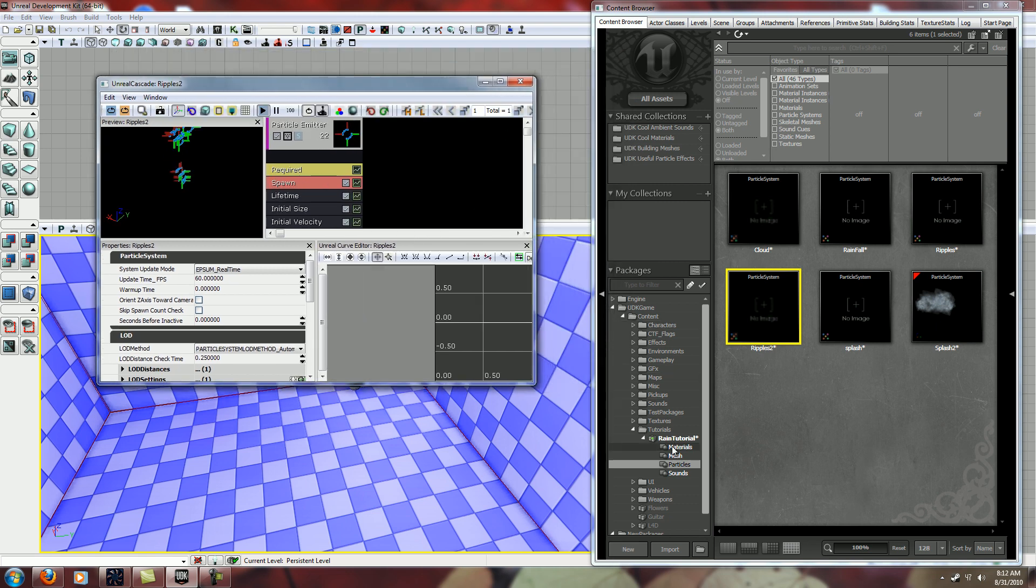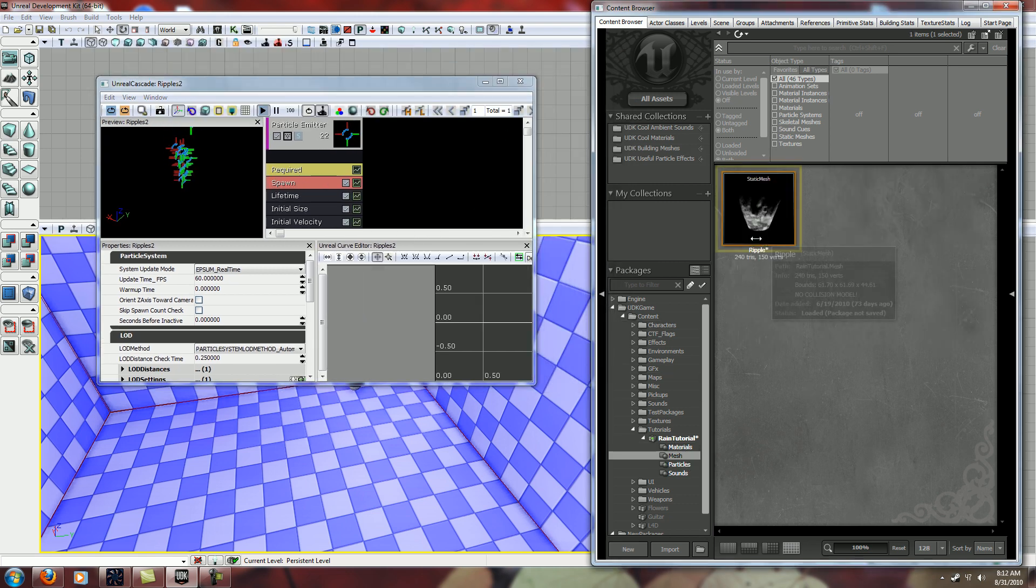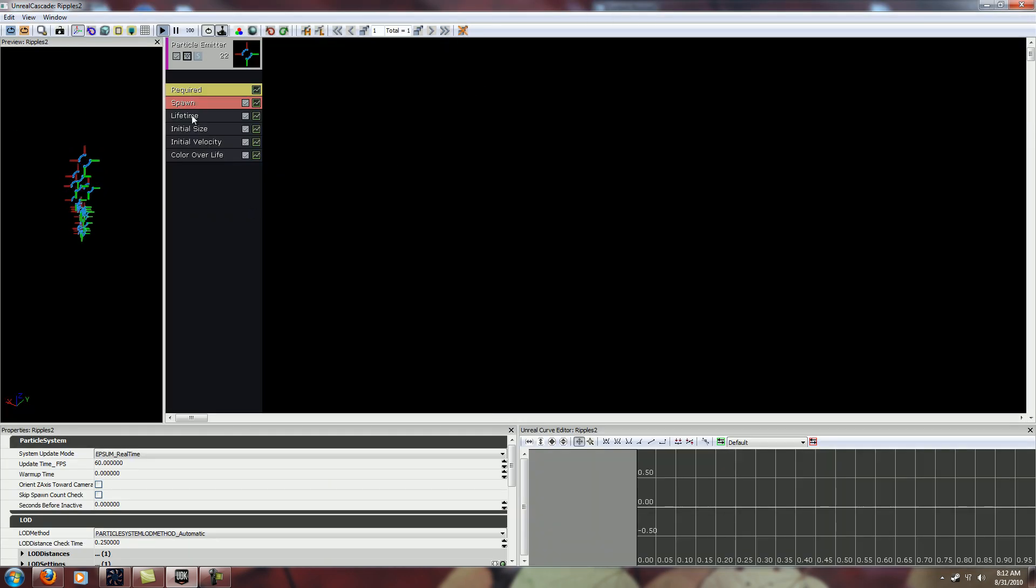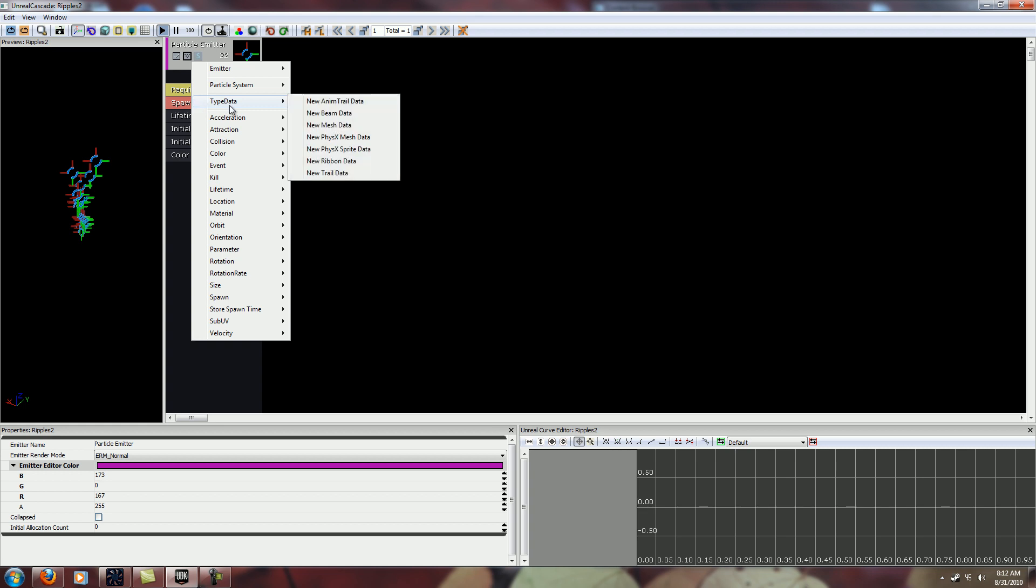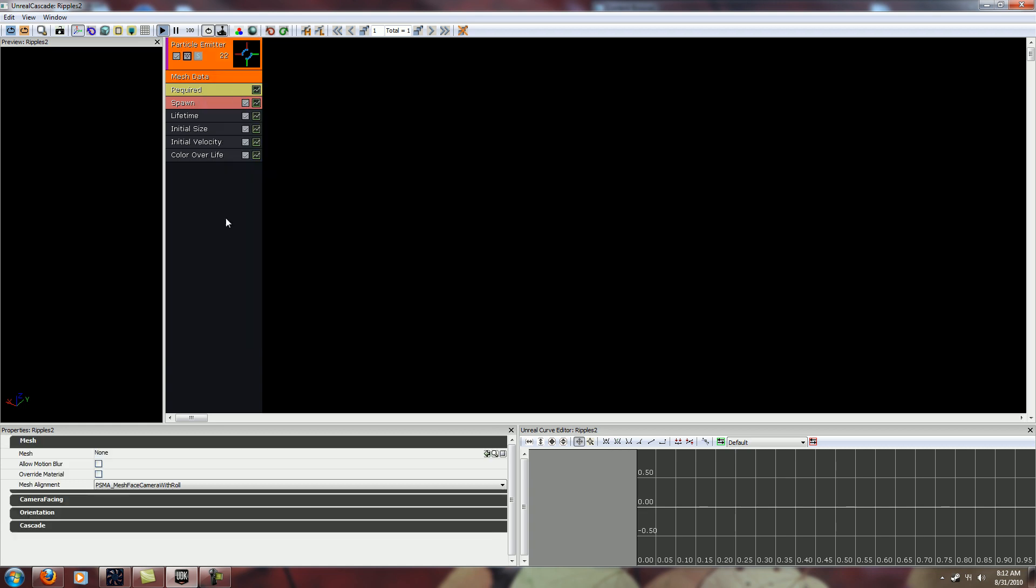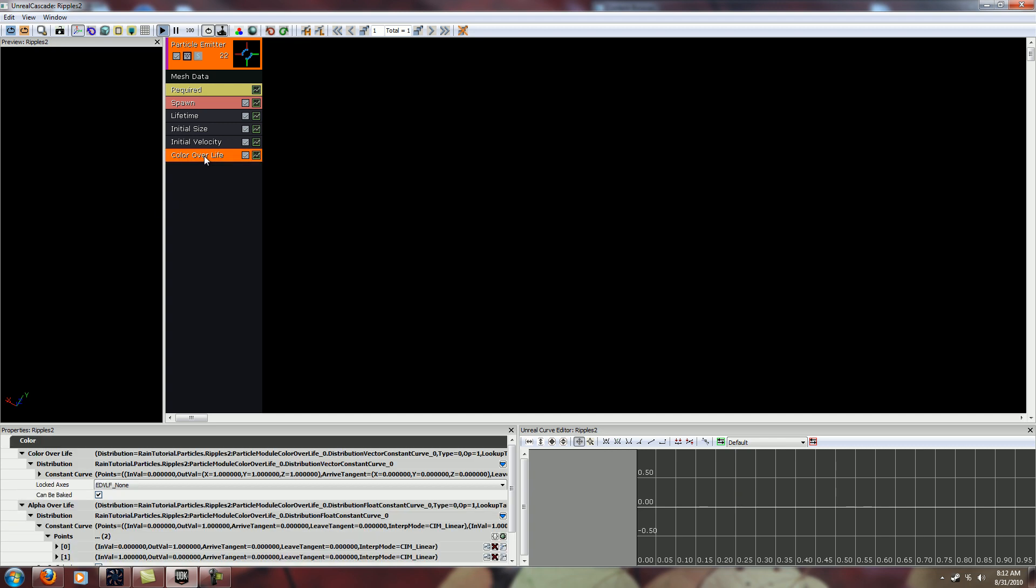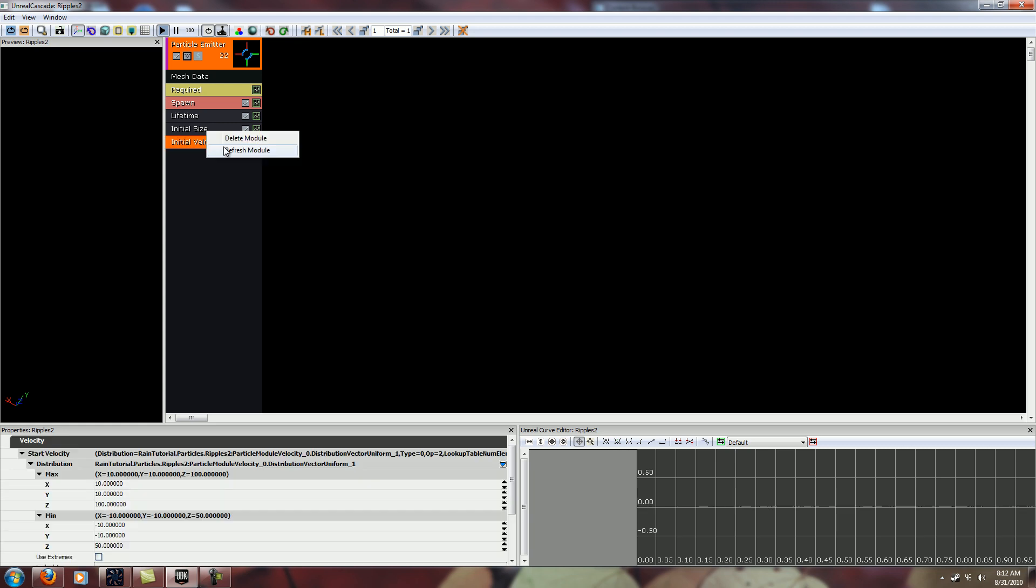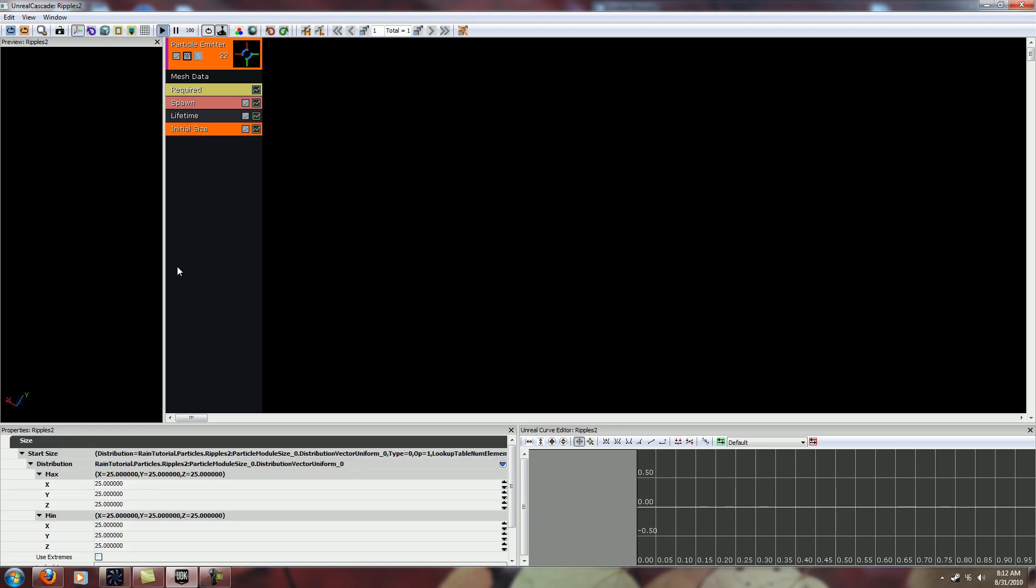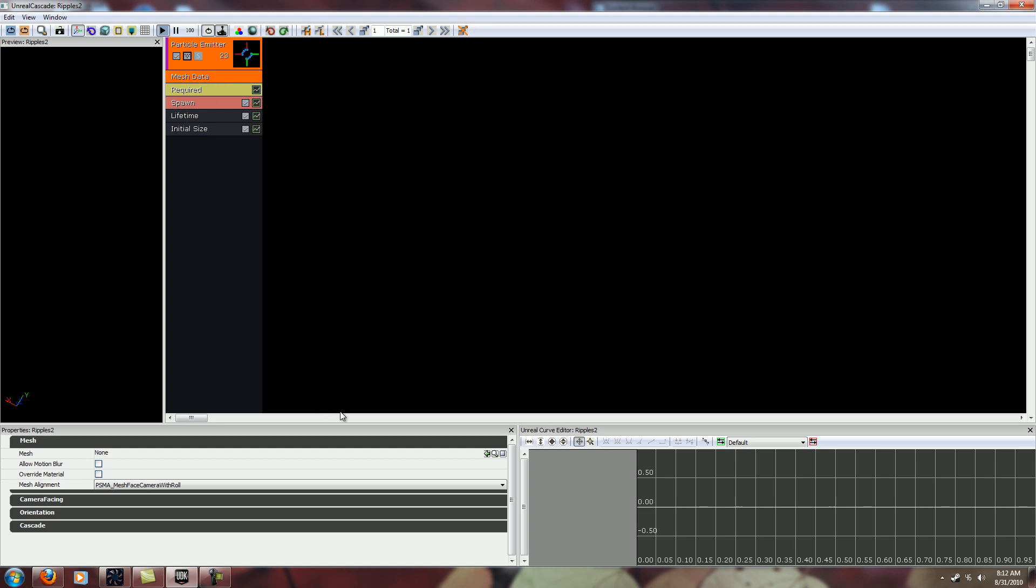So we'll go and find that mesh that we just had and select that into the content browser. Right click here, new data type, mesh data. And you can see it looks like it just disappears. So we're going to get rid of some of these that we don't need.